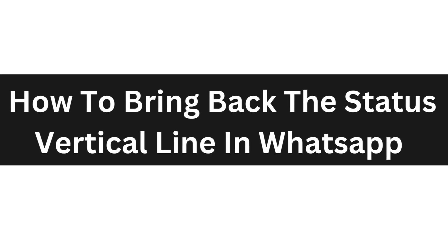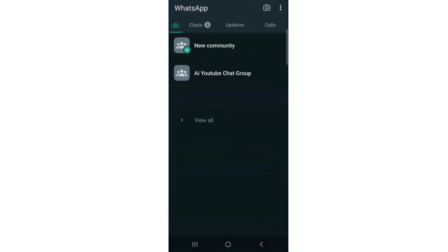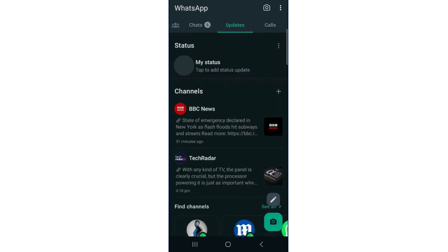Hello everyone, today I'm going to show you how to bring back the status vertical line in WhatsApp. First, open up WhatsApp and go to Updates. From here, simply unfollow all the channels you are currently following.